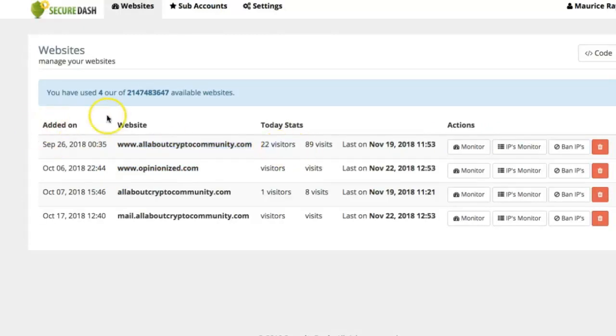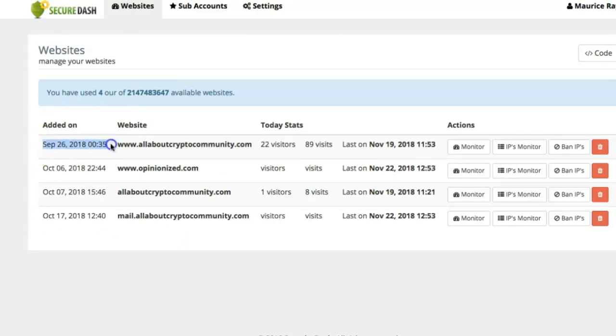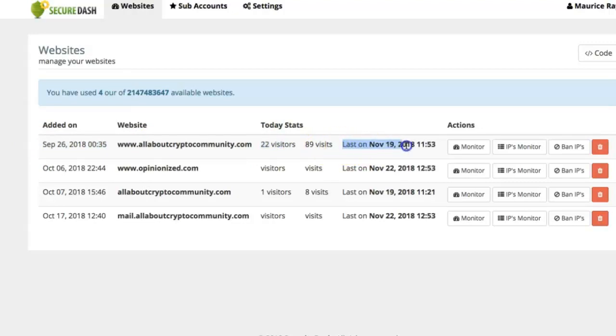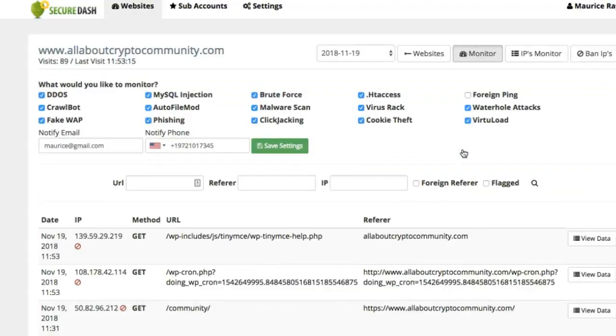You'll be able to see a lot of information on your dashboard. The first thing you'll see is the date added, your domain name, the visits for today and the total, and you'll also be able to see the last check. Let's go ahead and click on monitor. From here you'll be able to monitor pretty much everything.